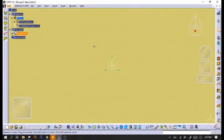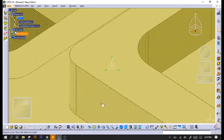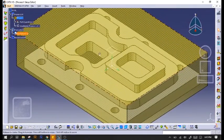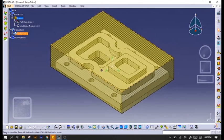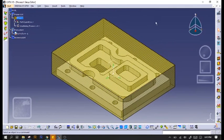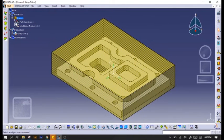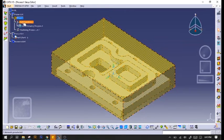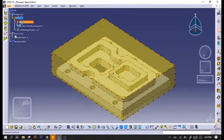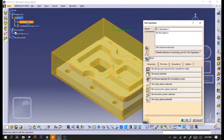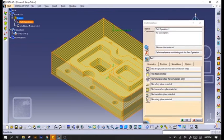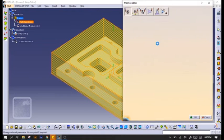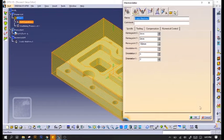Once we are in the prismatic machining interface, we would double-click on part operation and click on the machining icon and click 3-axis machine.